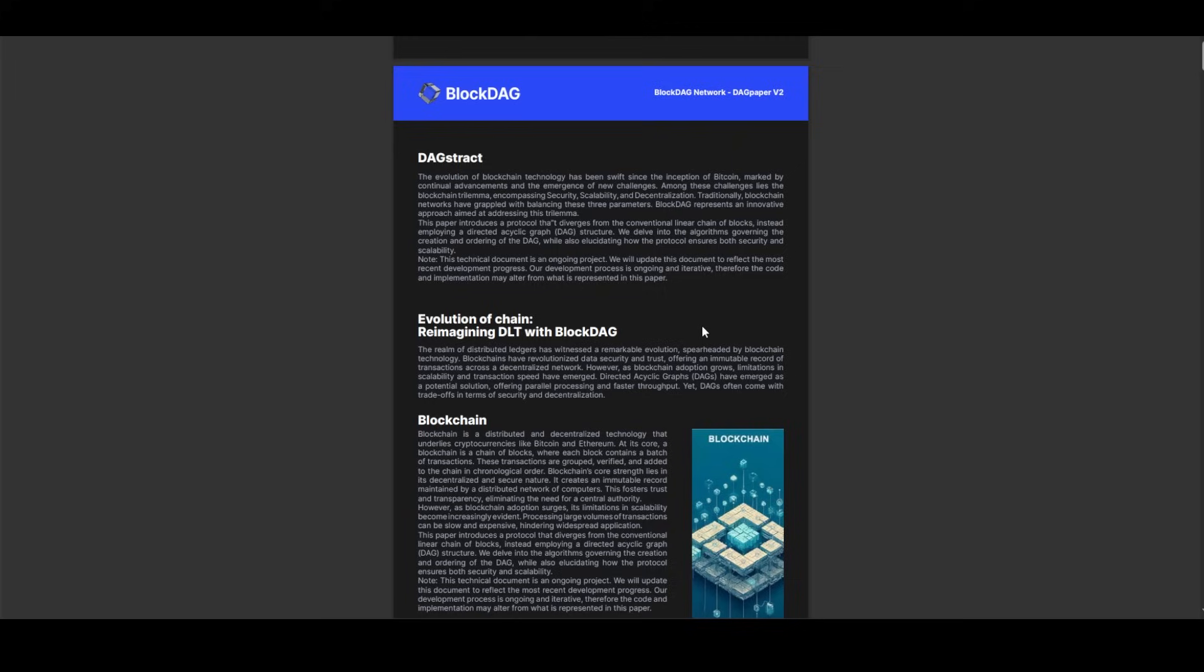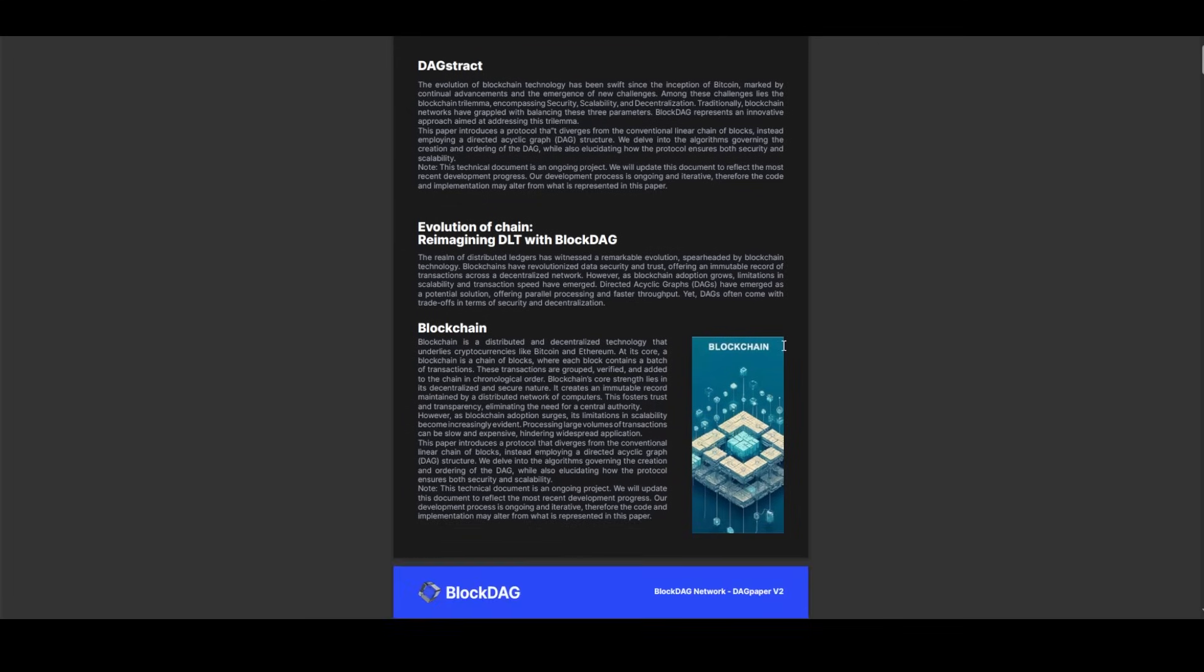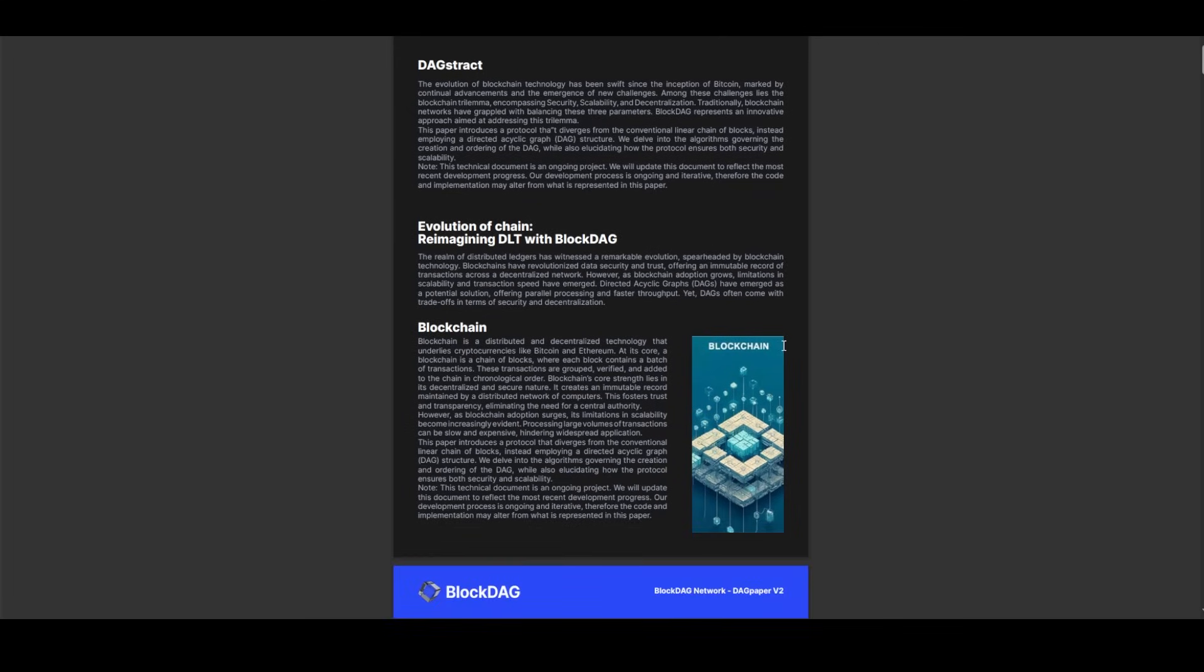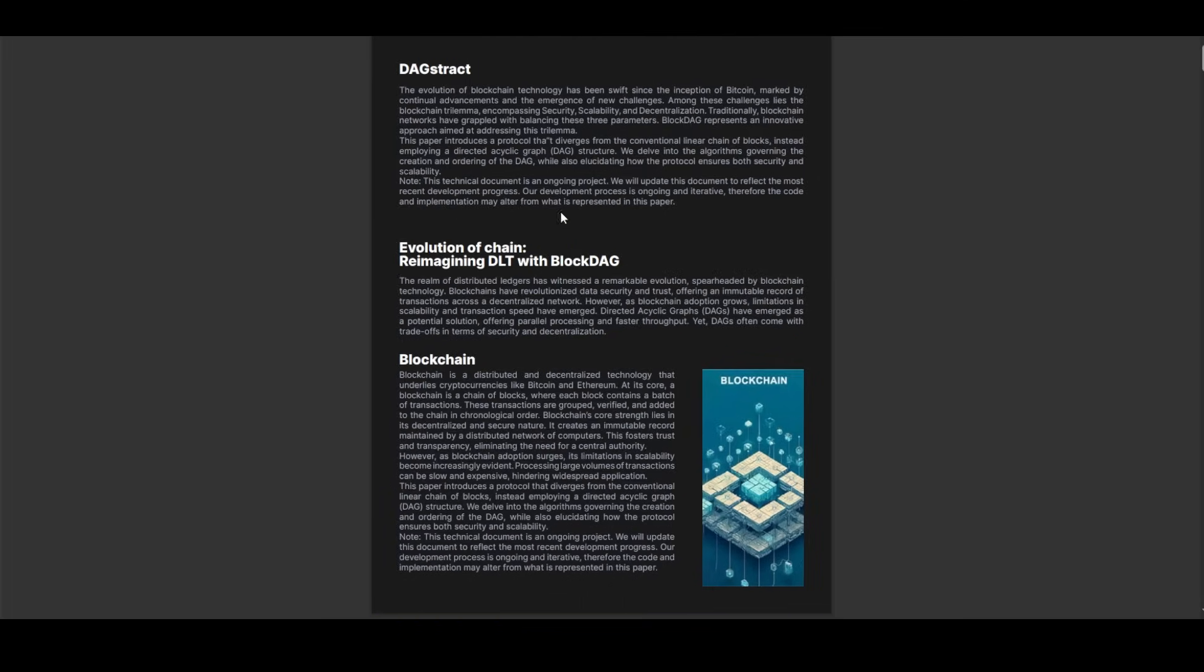Amidst this excitement, industry experts are seeing BlockDAG's potential with heightened optimism, forecasting a remarkable surge in profits following the white paper release. At the heart of BlockDAG's innovation lies its departure from conventional blockchain architectures. While platforms like Bitcoin and Ethereum operate on the proof of work model, BlockDAG introduces a novel protocol centered around a directed acyclic graph structure.